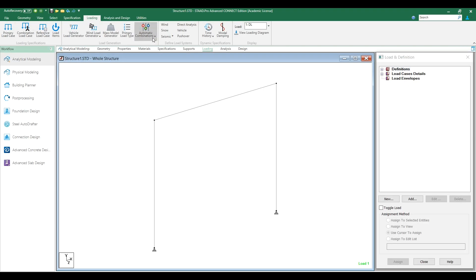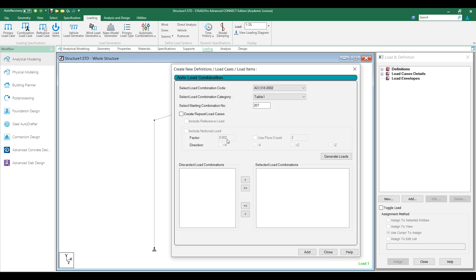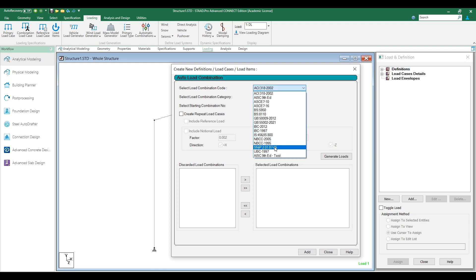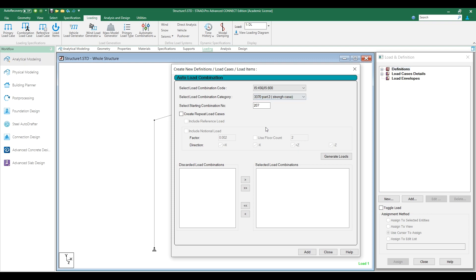You can come here to automatic load combinations and create the load combination using your rules. You'll be seeing under this category, IS 456 code, you can see the new rules which were created based on IS 3370 part 2 for strength case. You can generate the load using that load combination.